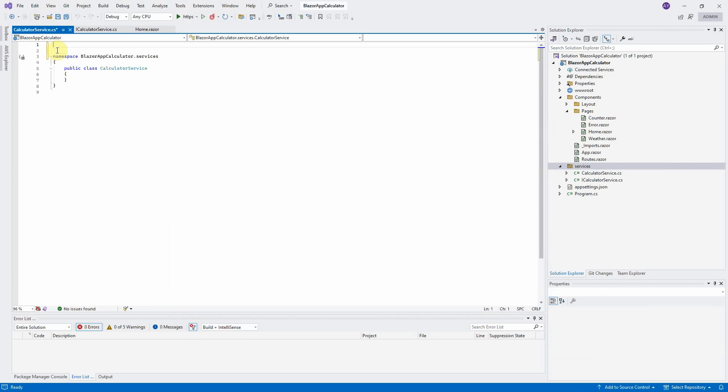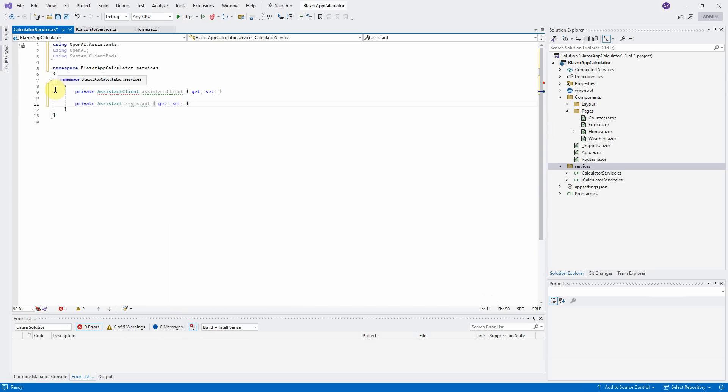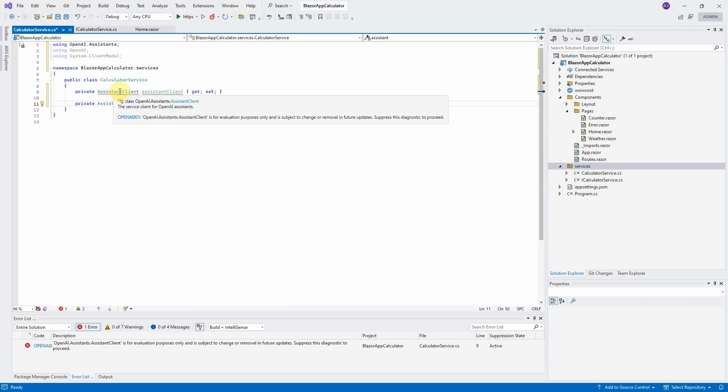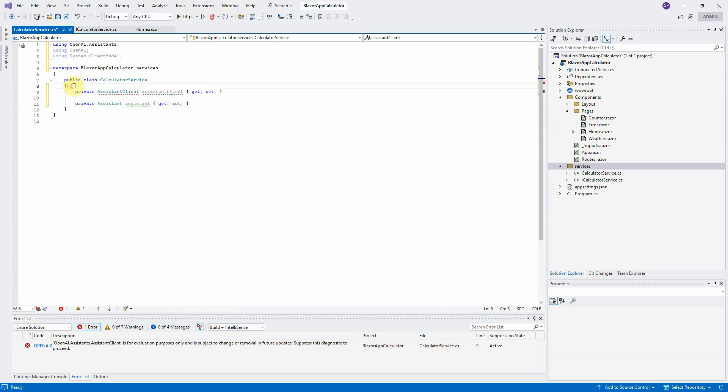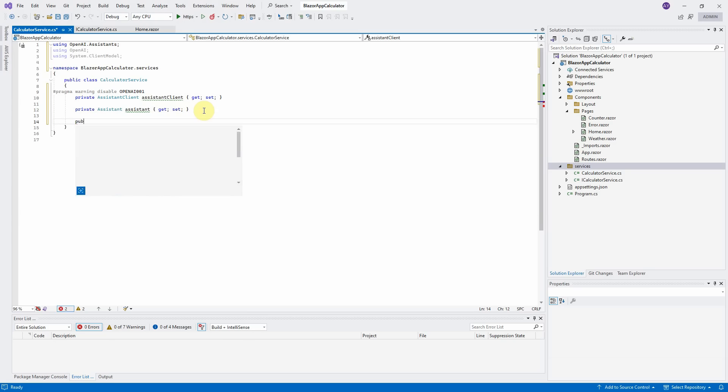First using the namespace OpenAI.Assistance, OpenAI, and System.ClientModel. Define two private properties AssistantClient and Assistant. There is an error in AssistantClient object because this is for evaluation purpose only, it may be removed or changed in the future. For now, we can disable this error by added Pragma warning disable.